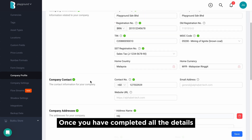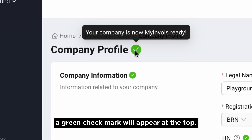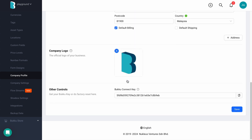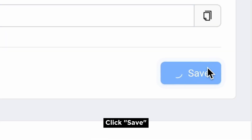Once you have completed all the details, a green checkmark will appear at the top. Click Save.